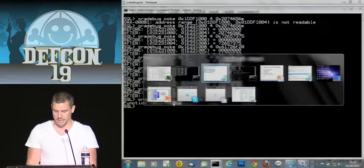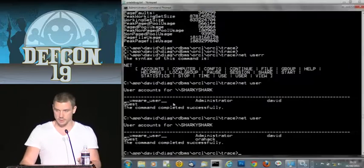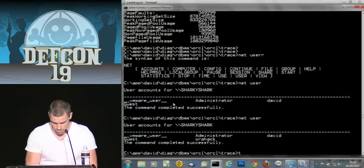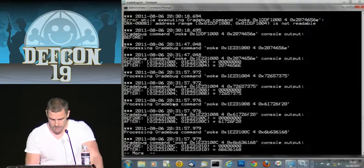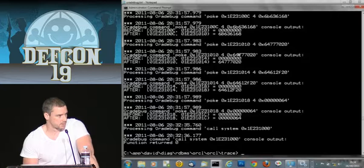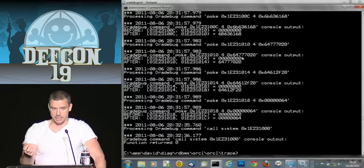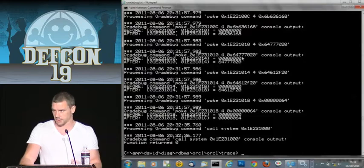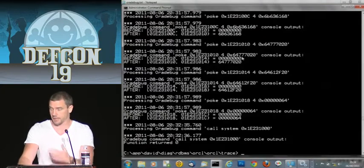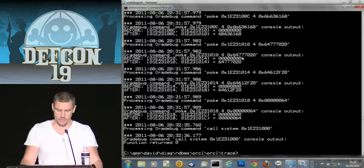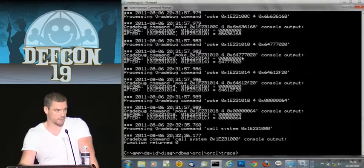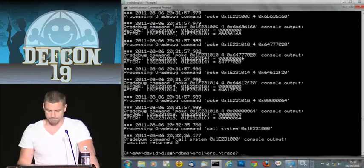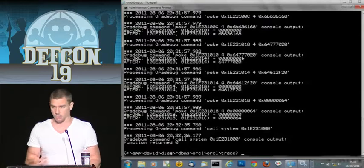The key takeaway is that every time you use OraDebug, it's in that trace file. As a forensic investigator, we can look in that trace file and work out what the attacker attempted to do. If they tried to spawn a reverse shell, their code is going to be in that trace file — we can build up a very good picture of anything they're doing. Of course, since we're connected as SYS and we are God, we could delete that trace file. But if they don't delete it, it's a wonderful source of information.